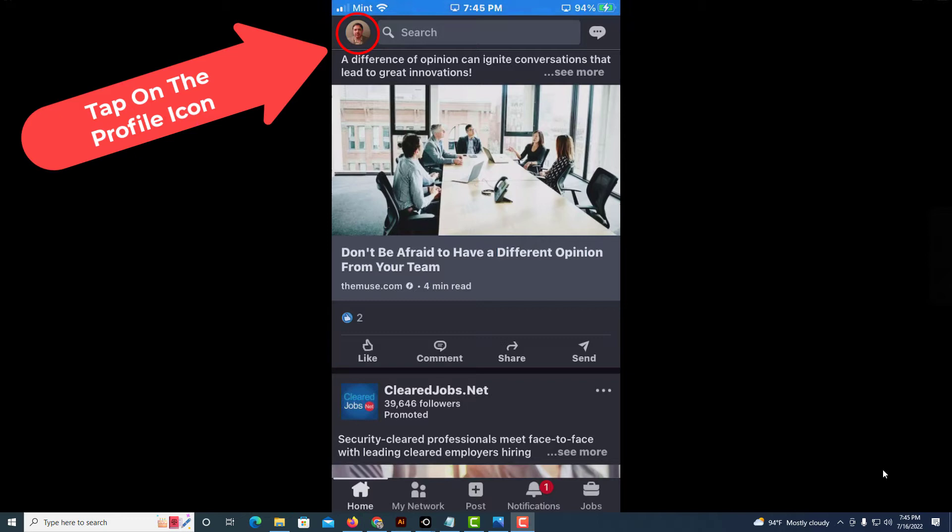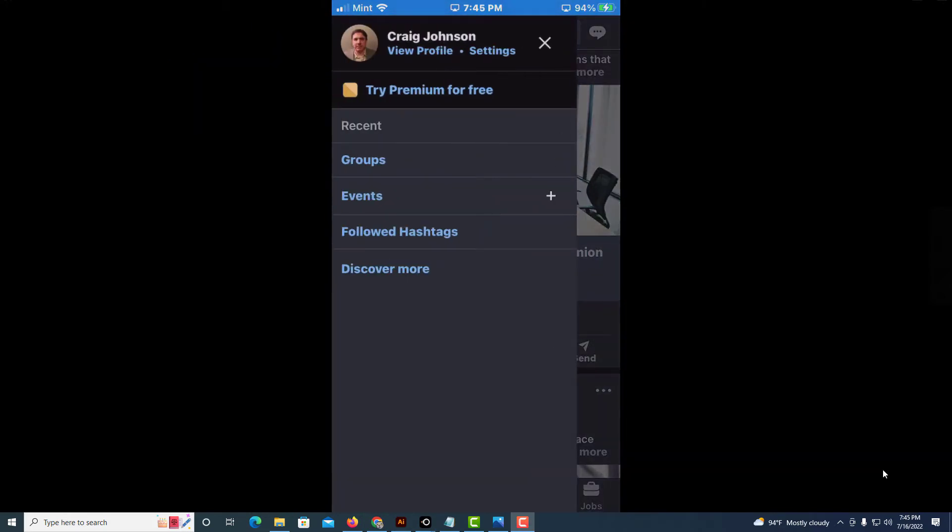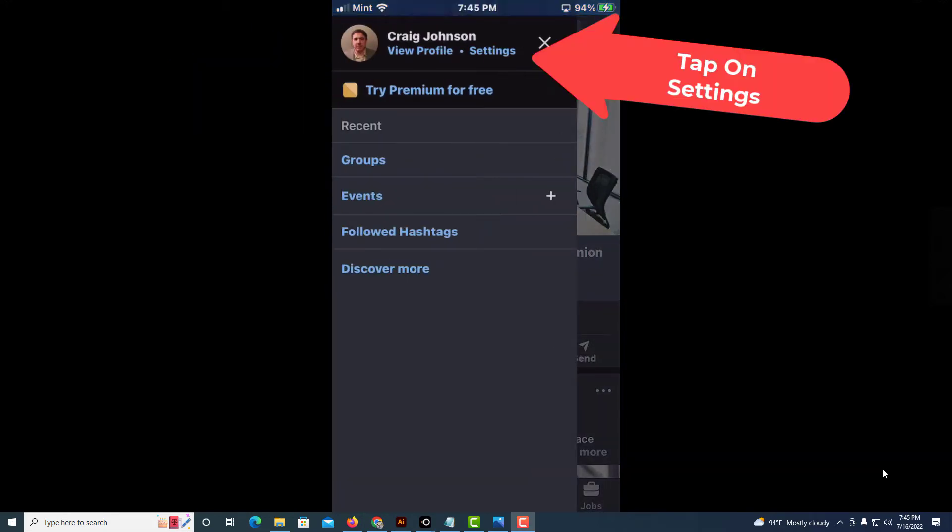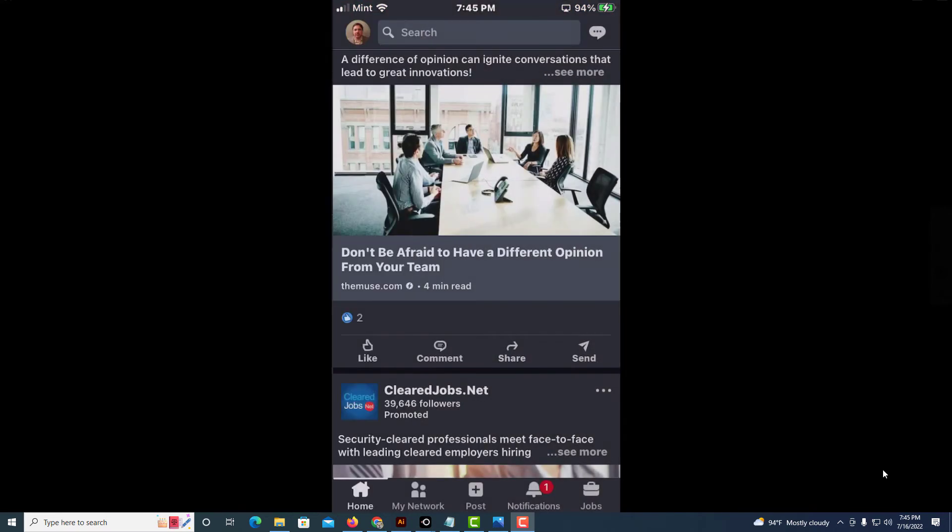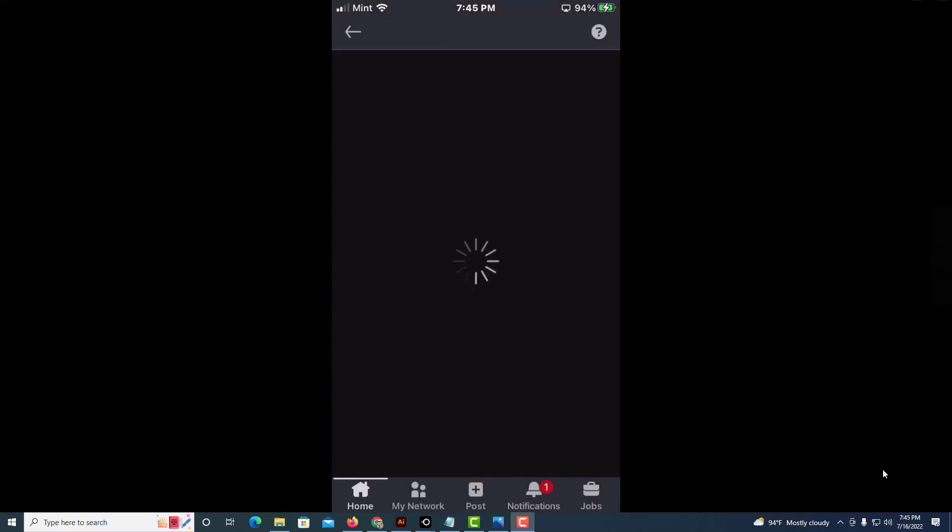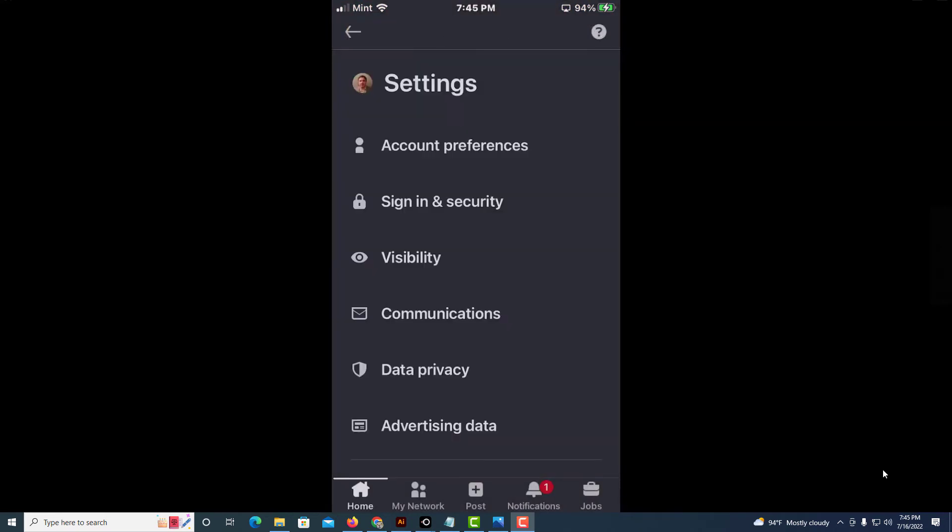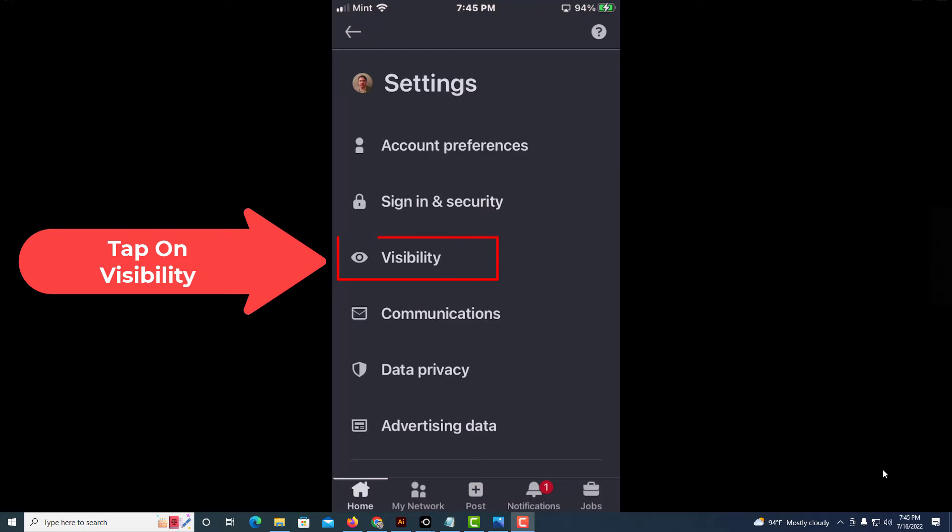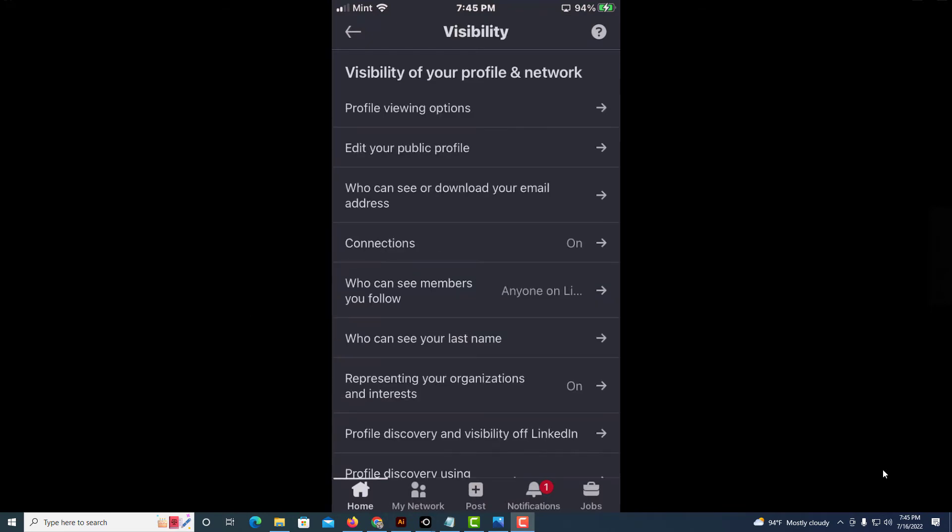Then you will tap on settings. Next you will tap on visibility, and right down here, 'Who can see members you follow,' tap on that.